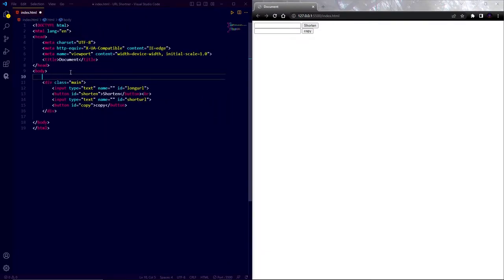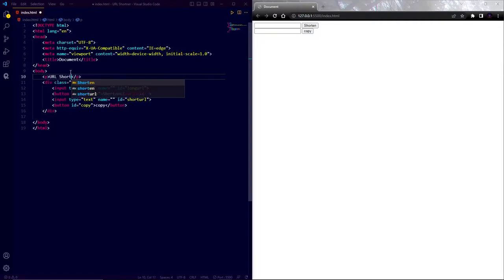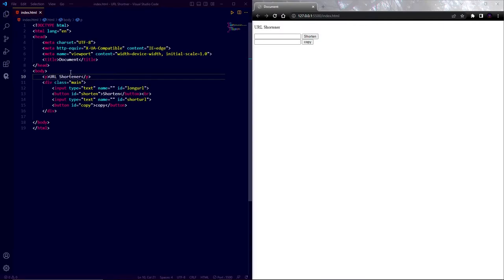I am also adding a p tag and name it URL shortener. So that's it. The basic structure of our website is ready. Now let's design this using CSS.